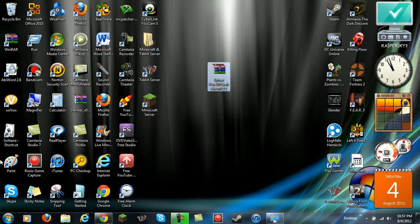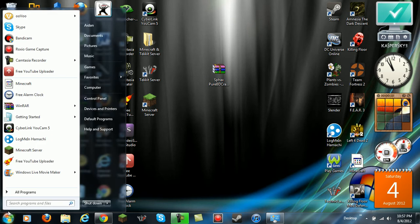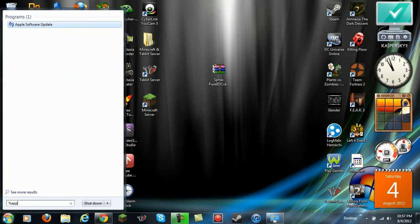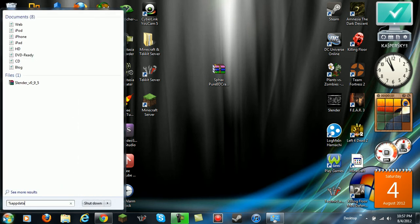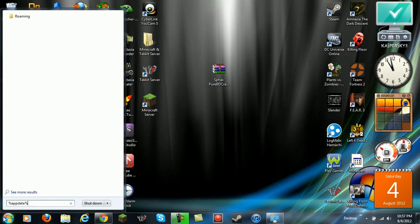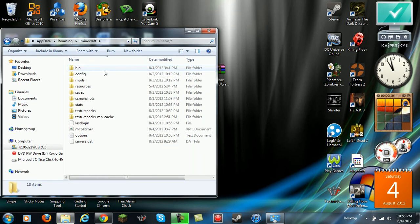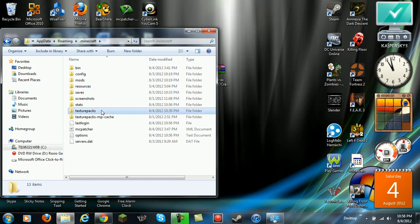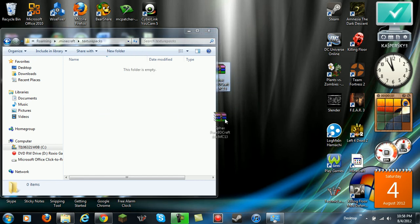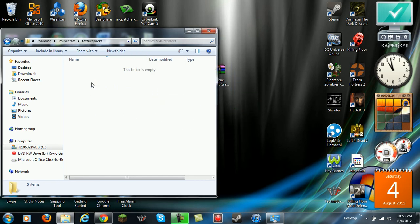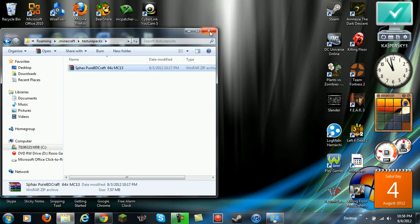After that, you should have the Pure BDcraft, whatever you have, you put on your desktop. Then you're going to go down here to search thing and type in %appdata%. It's going to take you here. You're going to click on dot minecraft, and then you're going to need texture packs. You drag this into here. Then you can close that.